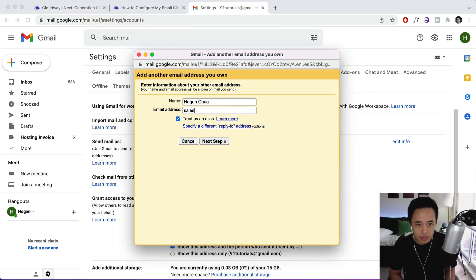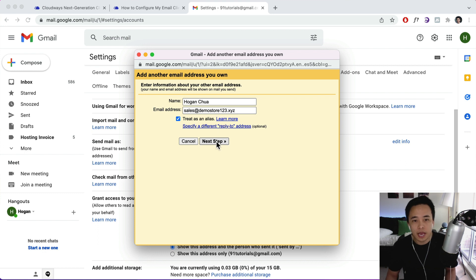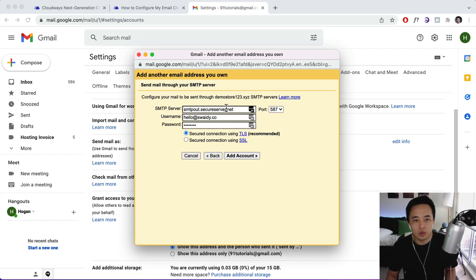And email address is going to be sales@demostore123.xyz and then click on next step. And then over here we need to add in the details.